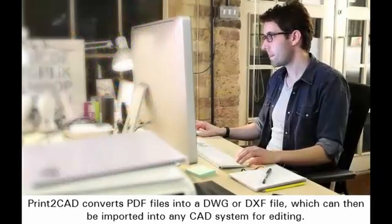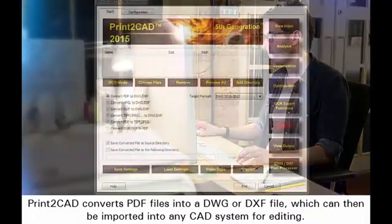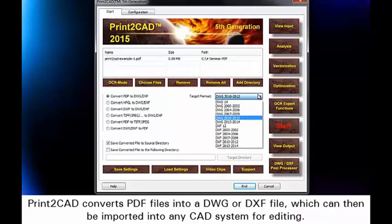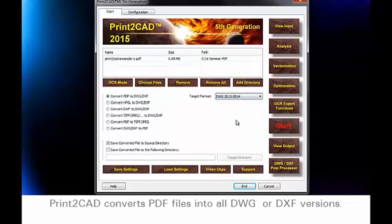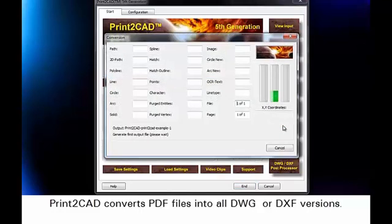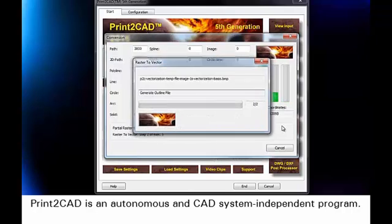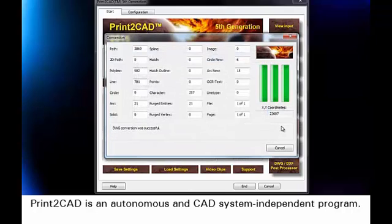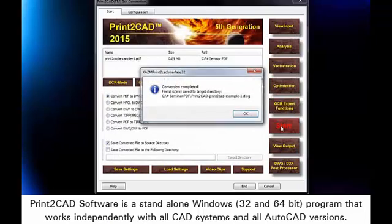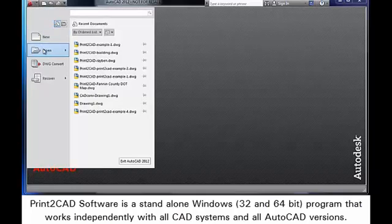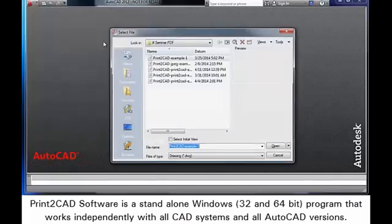Print-to-CAD converts PDF files into a DWG or DXF file, which can then be imported into any CAD system for editing. Print-to-CAD converts PDF files into all DWG or DXF versions. Print-to-CAD is an autonomous and CAD system-independent standalone Windows 32 and 64-bit program that works independently with all CAD systems and all AutoCAD versions.